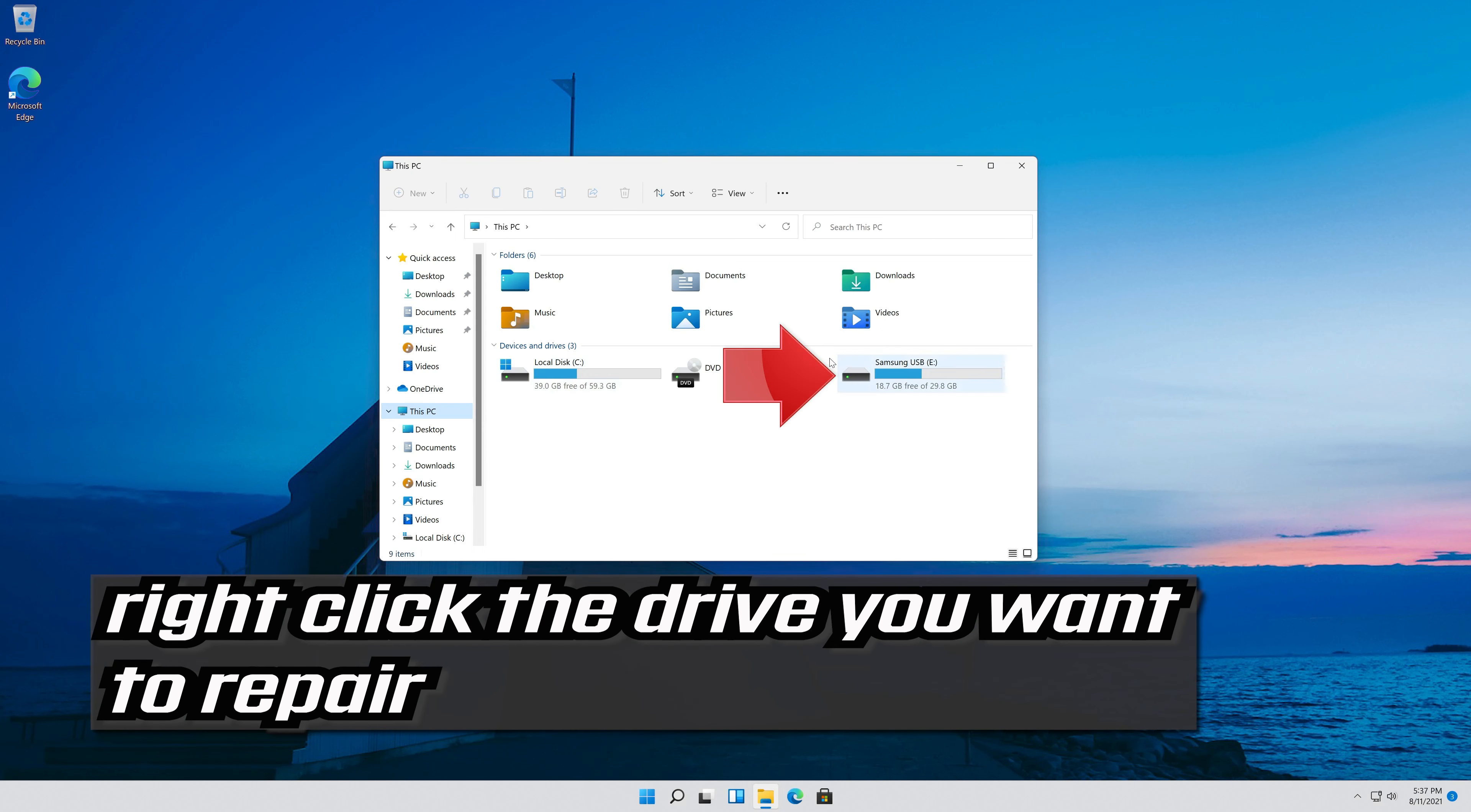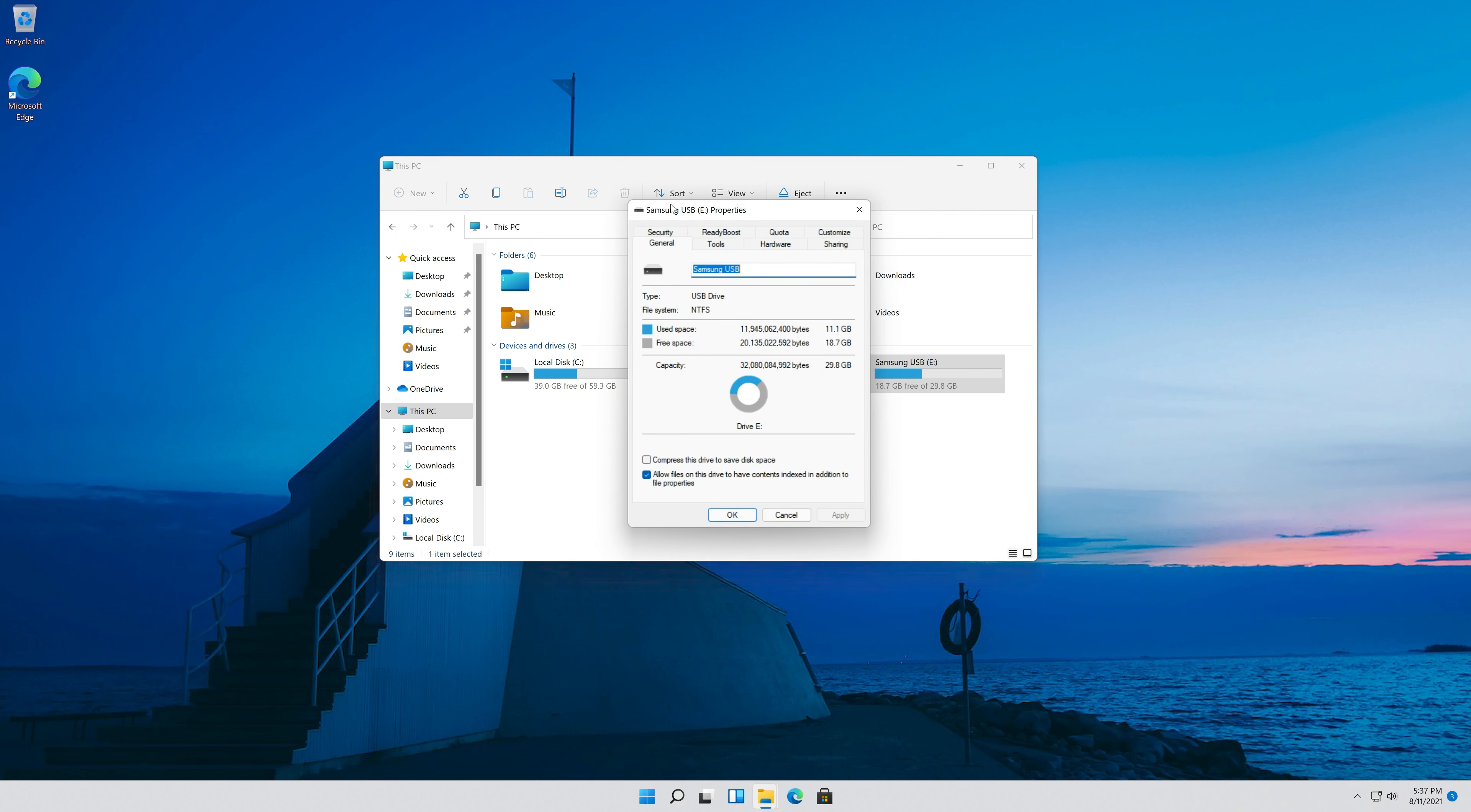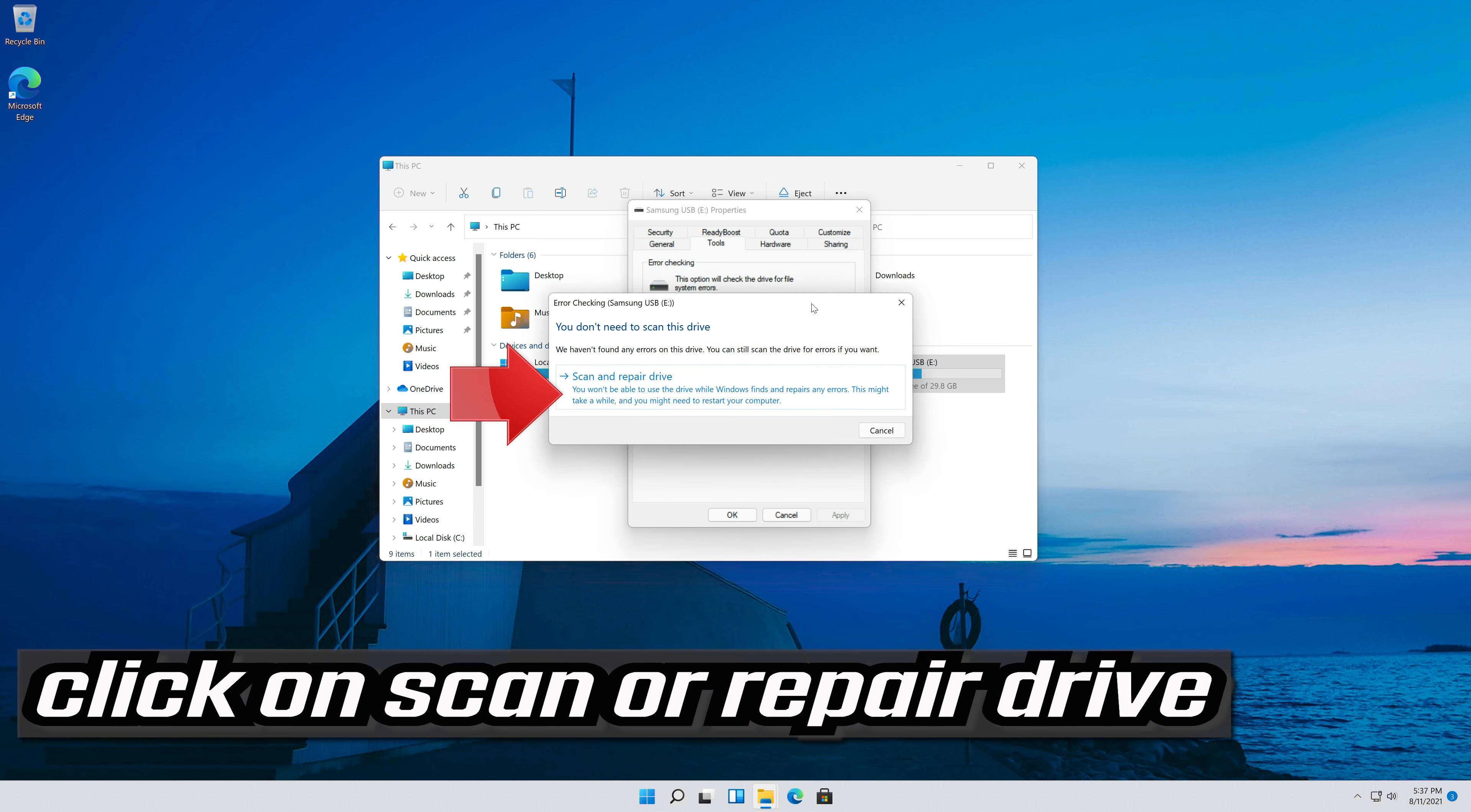Right click the drive you want to repair. Select properties. Open the tools tab. Go to the error checking section. Click on check. Click on scan or repair drive.